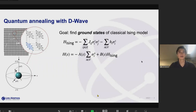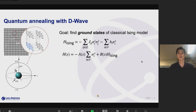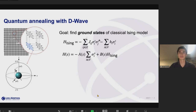A brief introduction: our hope is to use D-Wave to find ground states of classical Ising models. As a reminder, the Ising model is basically a sum of terms where we have variables for spins that can take the value plus one or minus one. We have coupling terms and bias terms that bias each spin to either up or down.